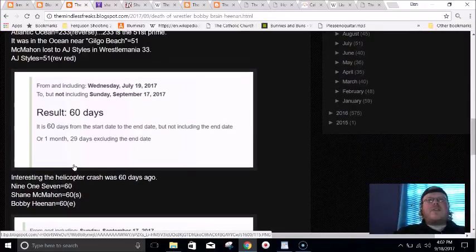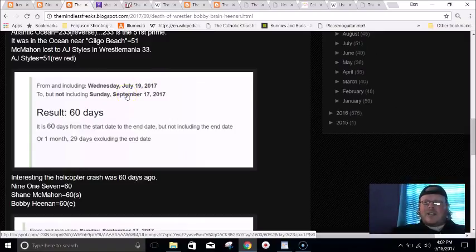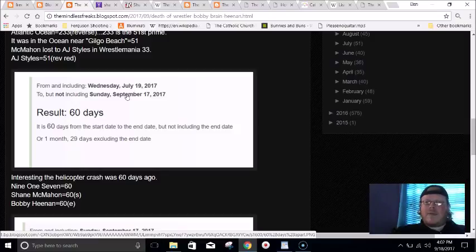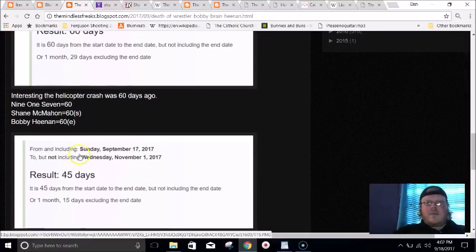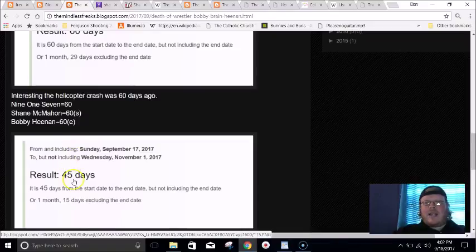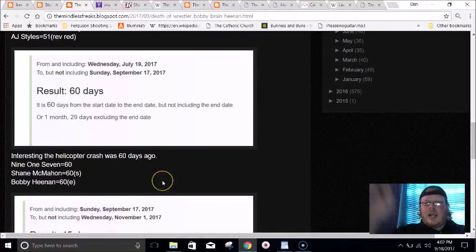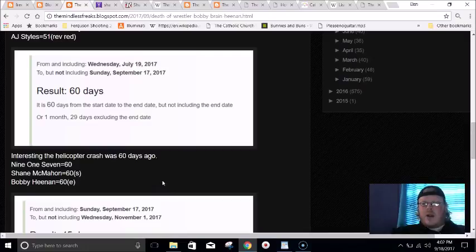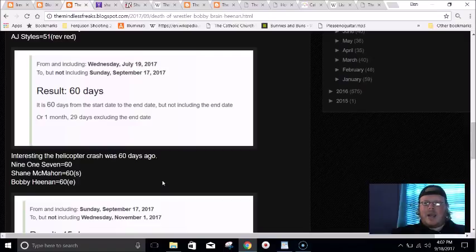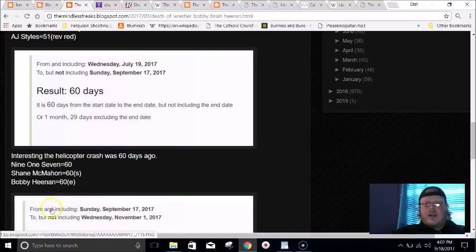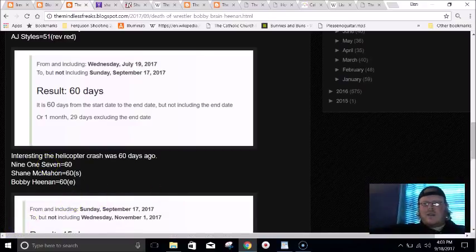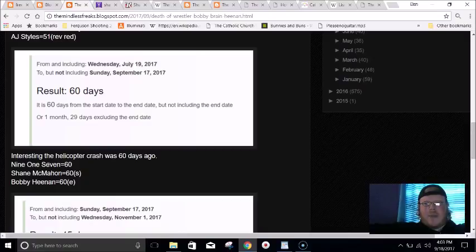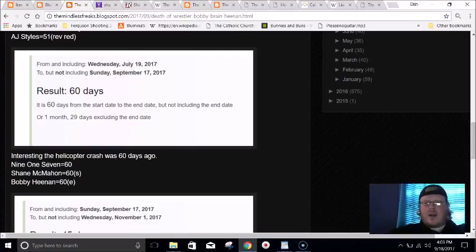Interesting too, July 19th in most parts of the world they write 19/7, and that's like 197 which is the 45th prime number. Bobby Heenan dies 45 days before his birthday. If you recall, Donald Trump before he became president was at the Iowa State Fair and he told a boy that he was Batman in the helicopter.